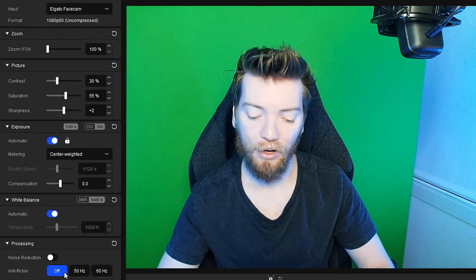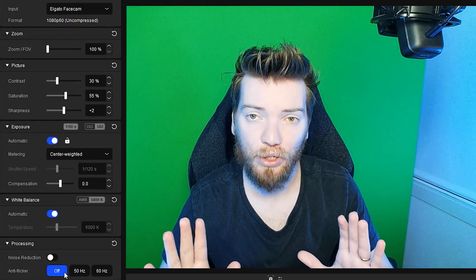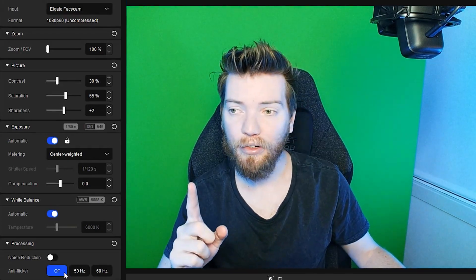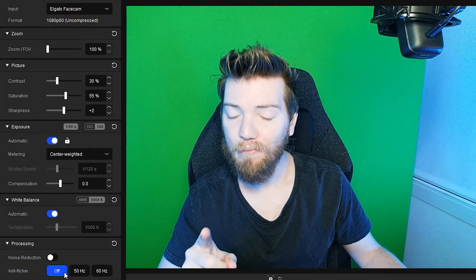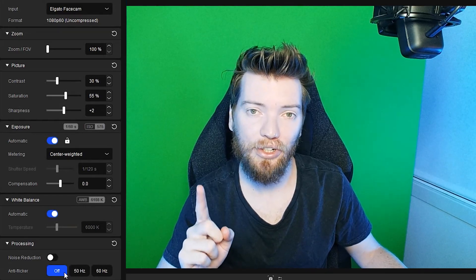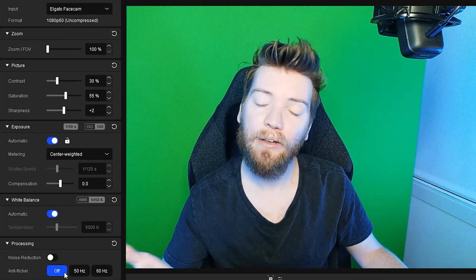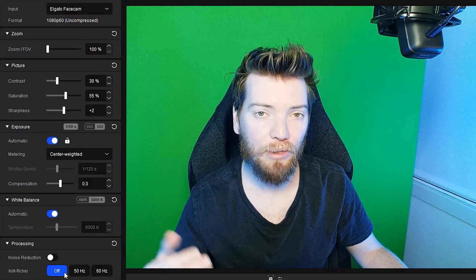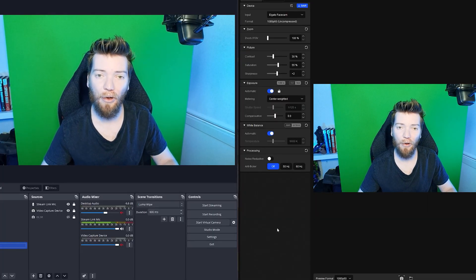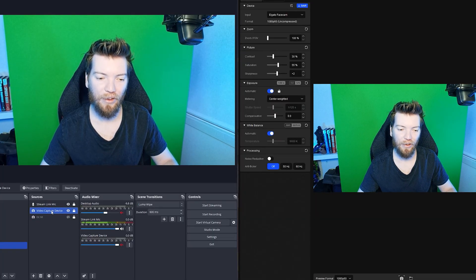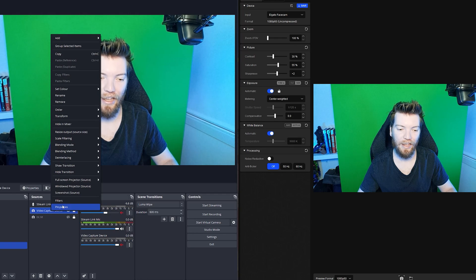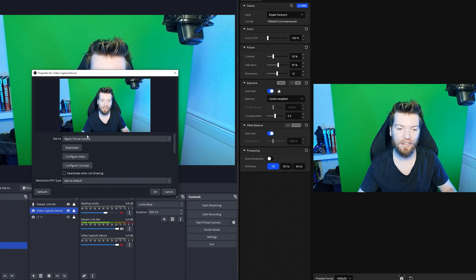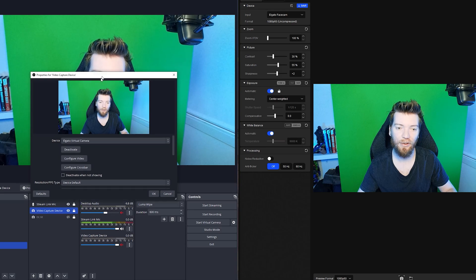But what we're going to do is we need to record footage. So way to record is there's no record button in Camera Hub. So we have to jump into a recording software. OBS is a good one. So we'll jump into that. There we are. So now we're in OBS.